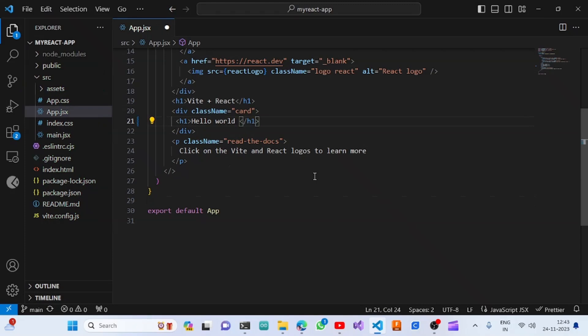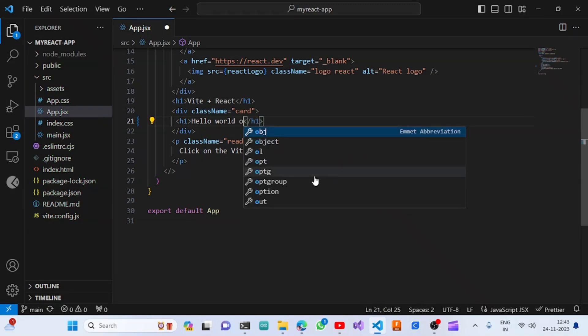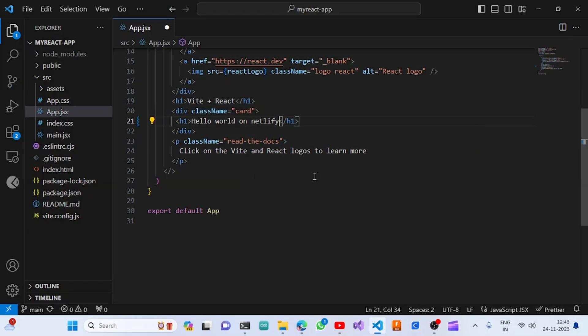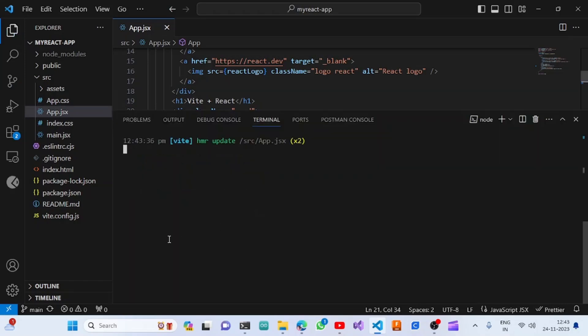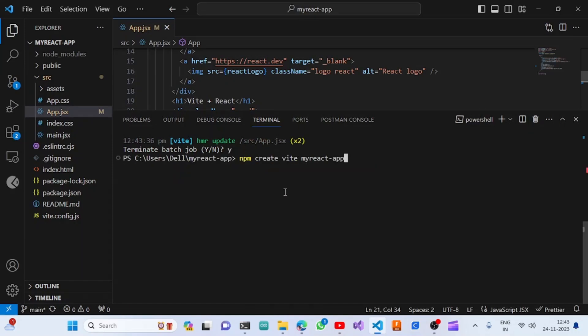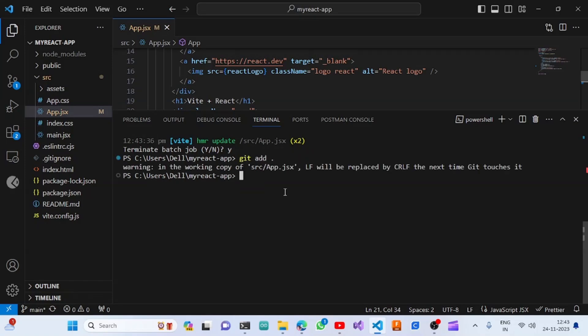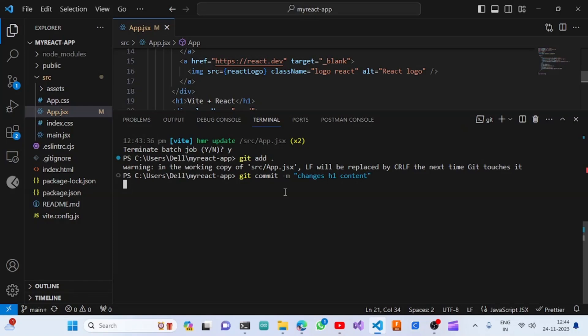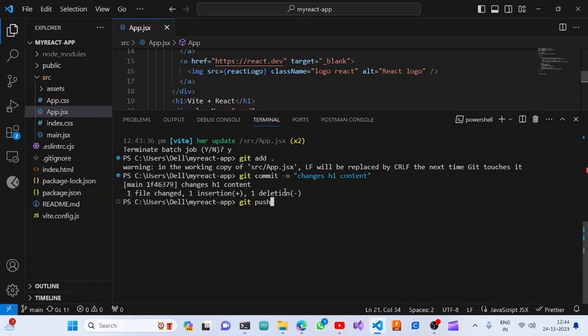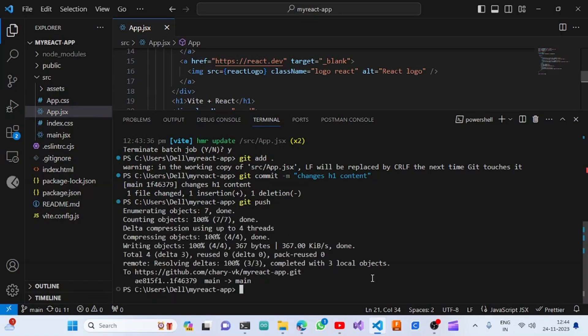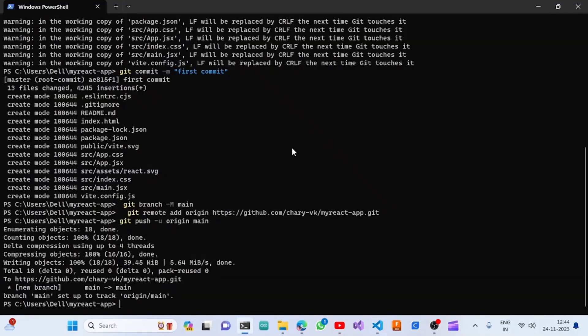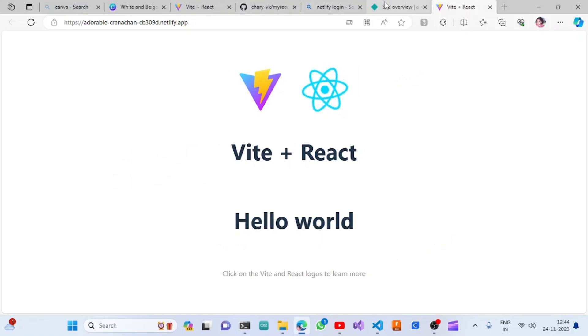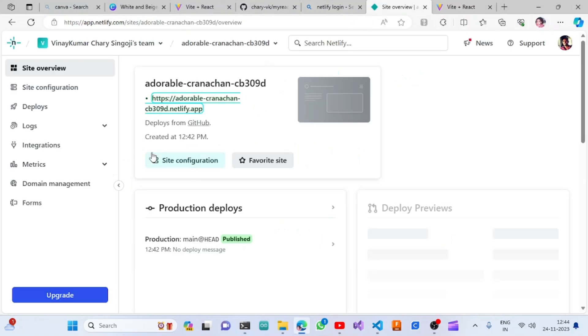Once I save this, I need to push this to GitHub: 'git add', 'git commit' with a message, and then 'git push'. Once this push is completed, we can go to the Netlify site to see that the CI/CD deployment is working or not.